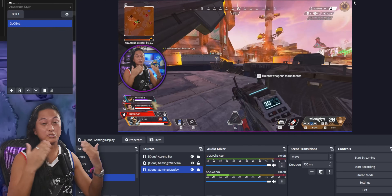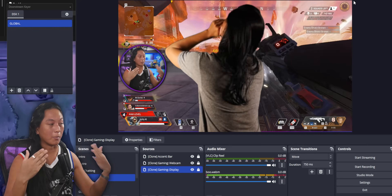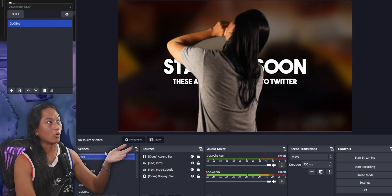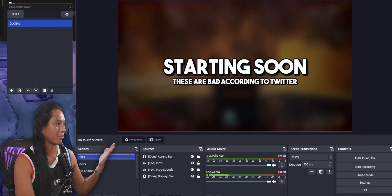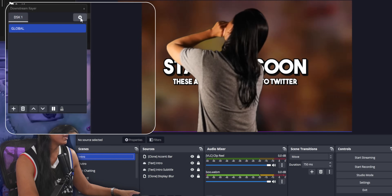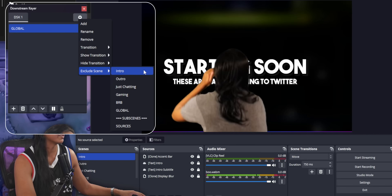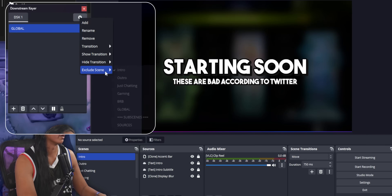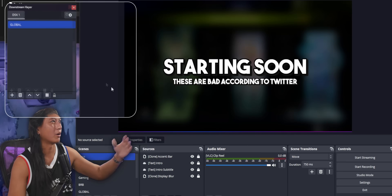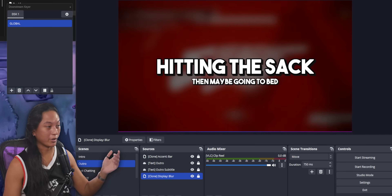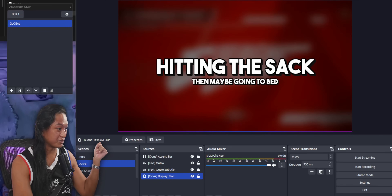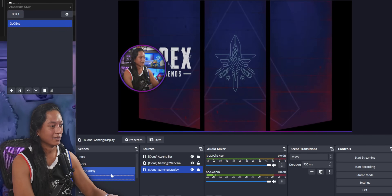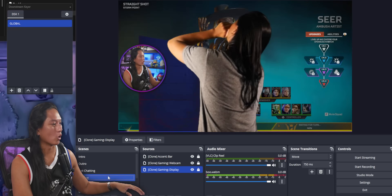Now there might be particular scenes that you don't want the Downstream Keyer applied to. For example, on our outro scene or intro scene, maybe I don't want these sources laid on top of it. So if you click on the cog icon, you can go to 'exclude' and select the scenes that you want to exclude. You will have to do it one by one, which is kind of annoying. But now you can see the video of me booing is not appearing on the outro scene or the intro scene. But then if I go over to, let's say the gaming scene, we can see that video pop up again.